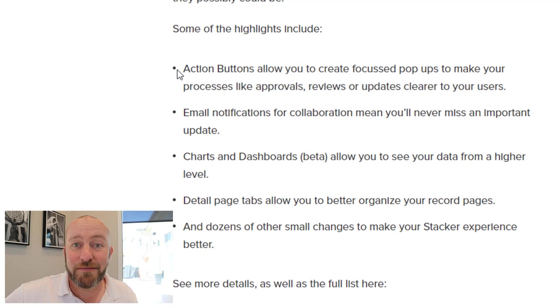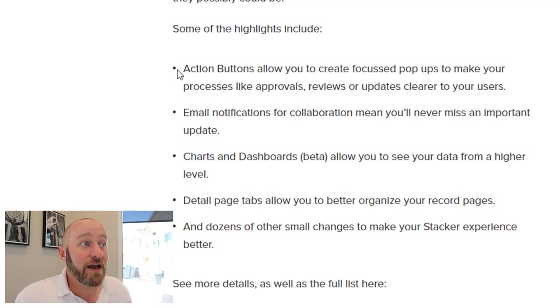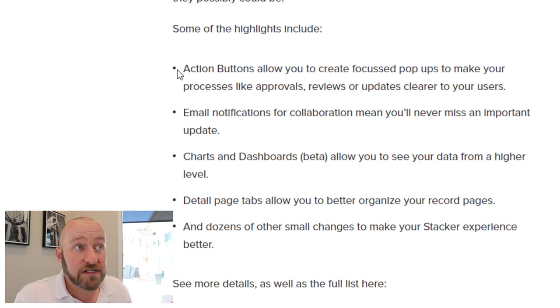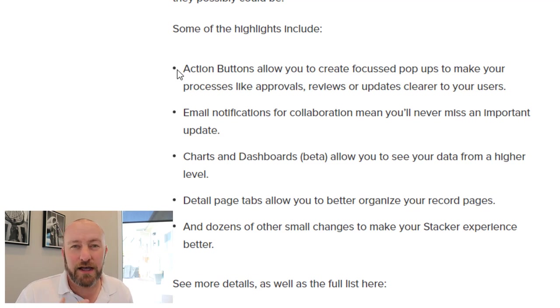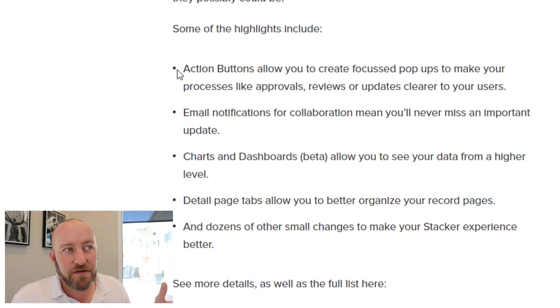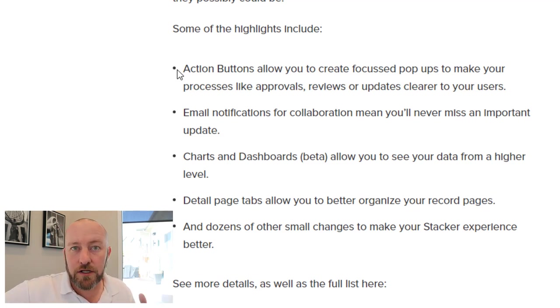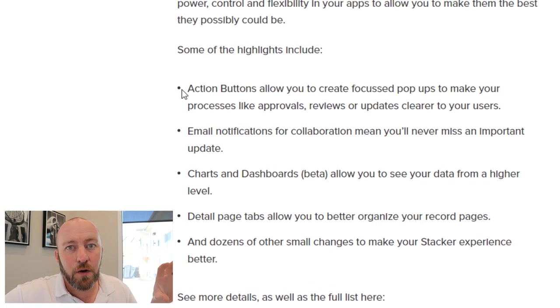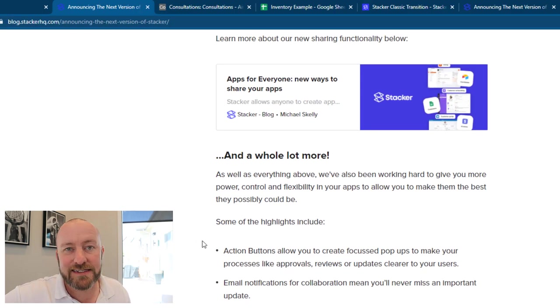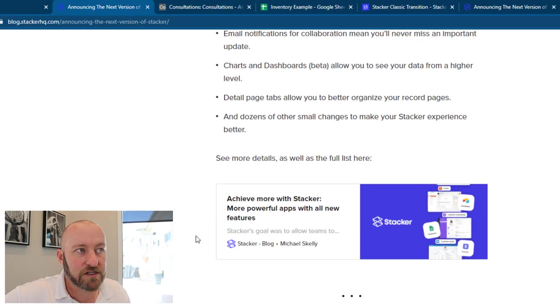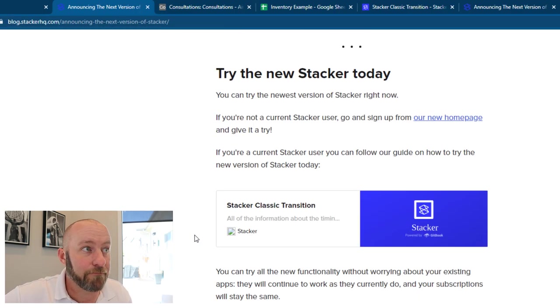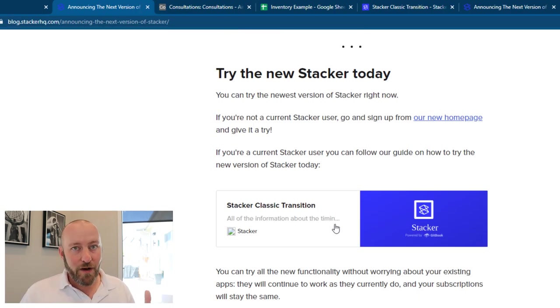which we've had before dozens of other small changes, just overall making this a better experience. And of course I didn't mean to skip the action buttons. So now we're going to be able to create focused pop-ups to make the processes for like approvals or reviews or something along those lines, way simpler inside of your workspace and app.